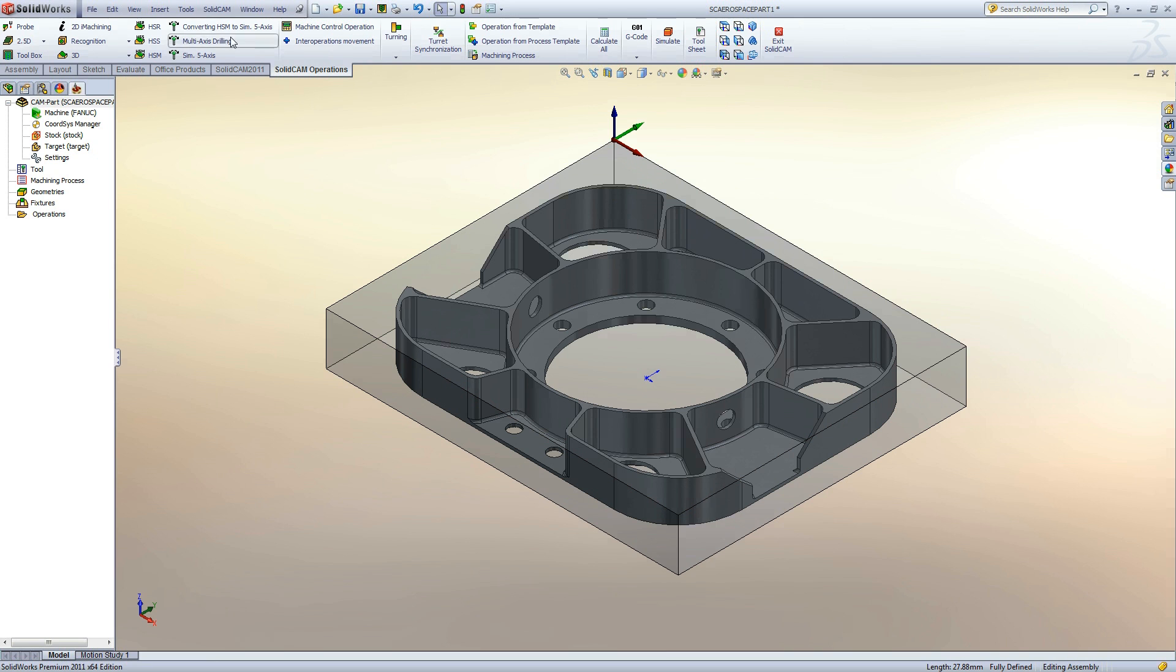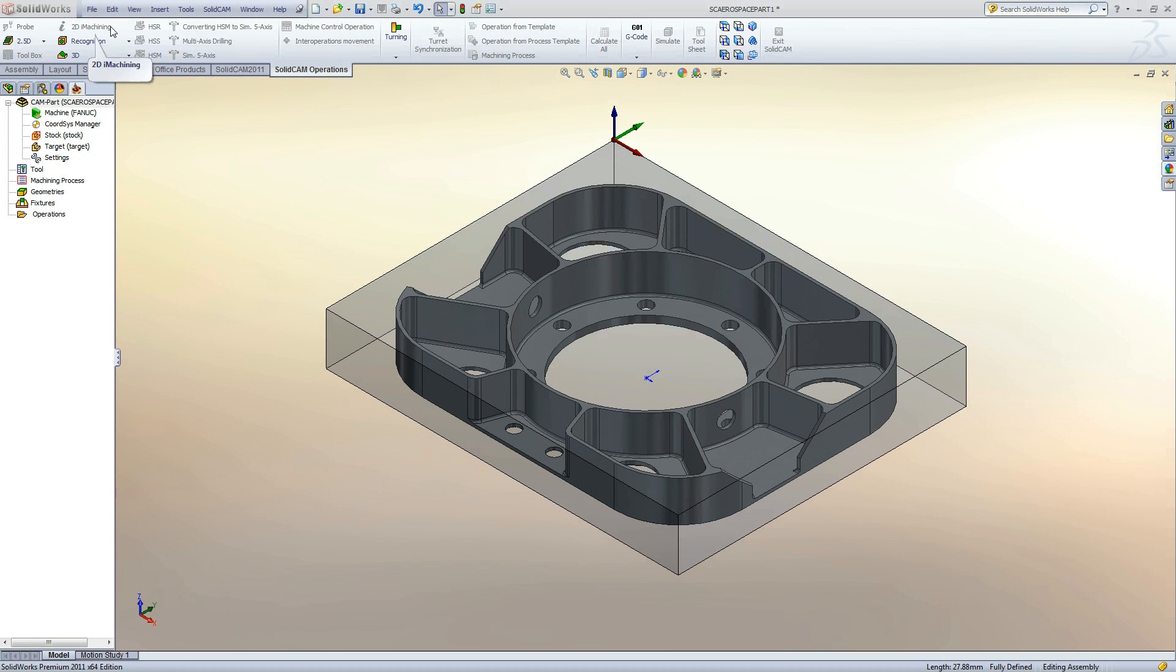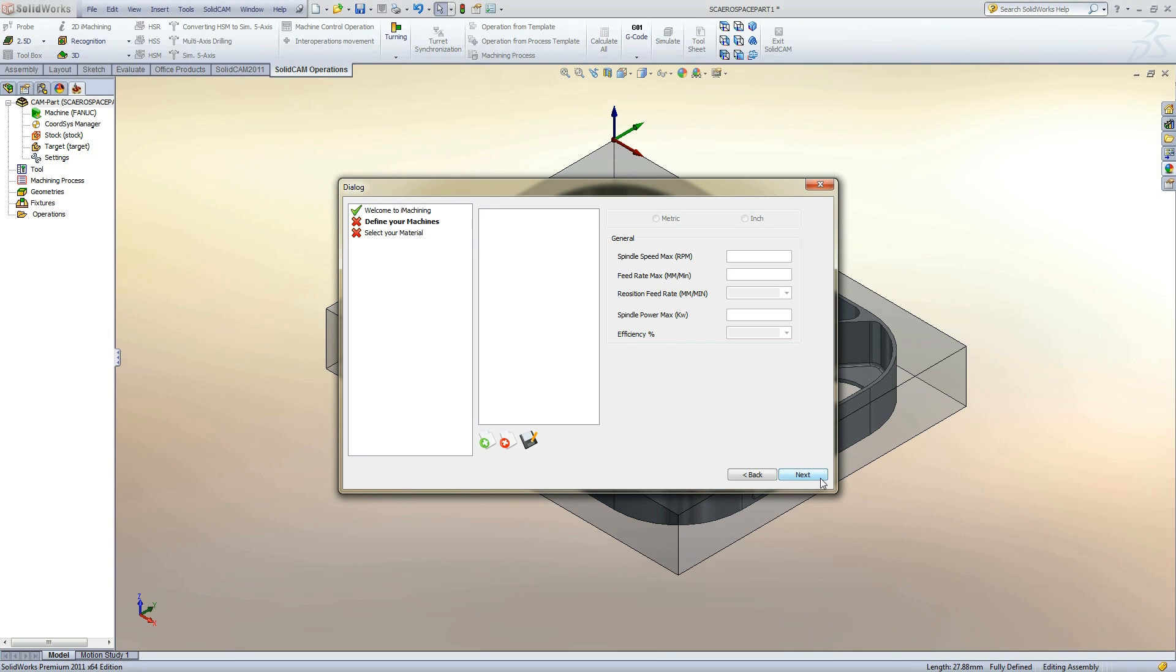To make a new 2D eye machining, we can click the 2D eye machining icon on the SolidCam operation ribbon. Since this is our first eye machining operation on this part, we will need to define the databases. By clicking Next, we will be taken through the process.